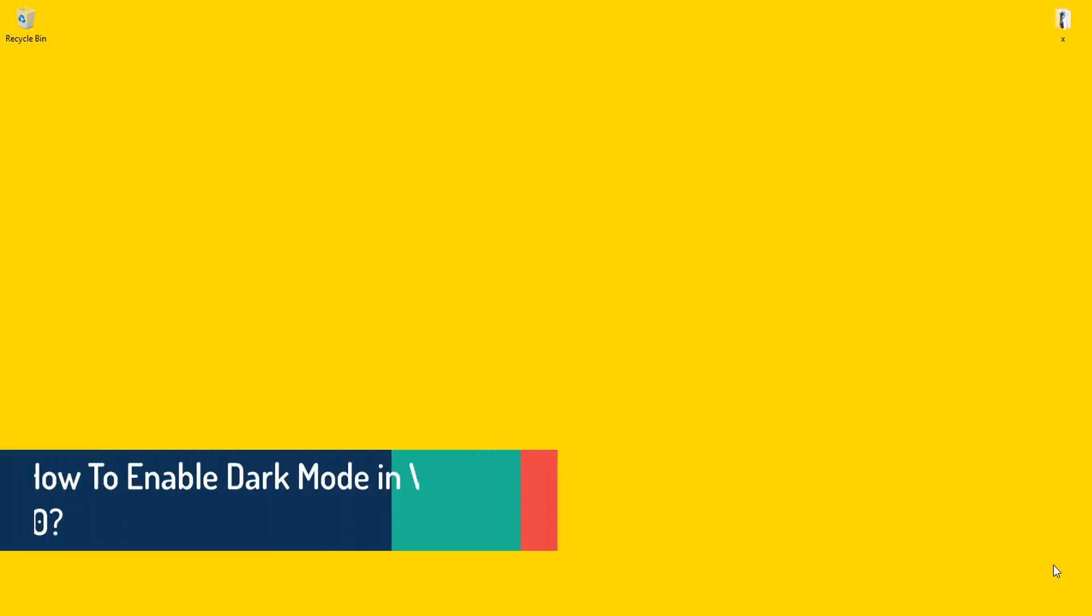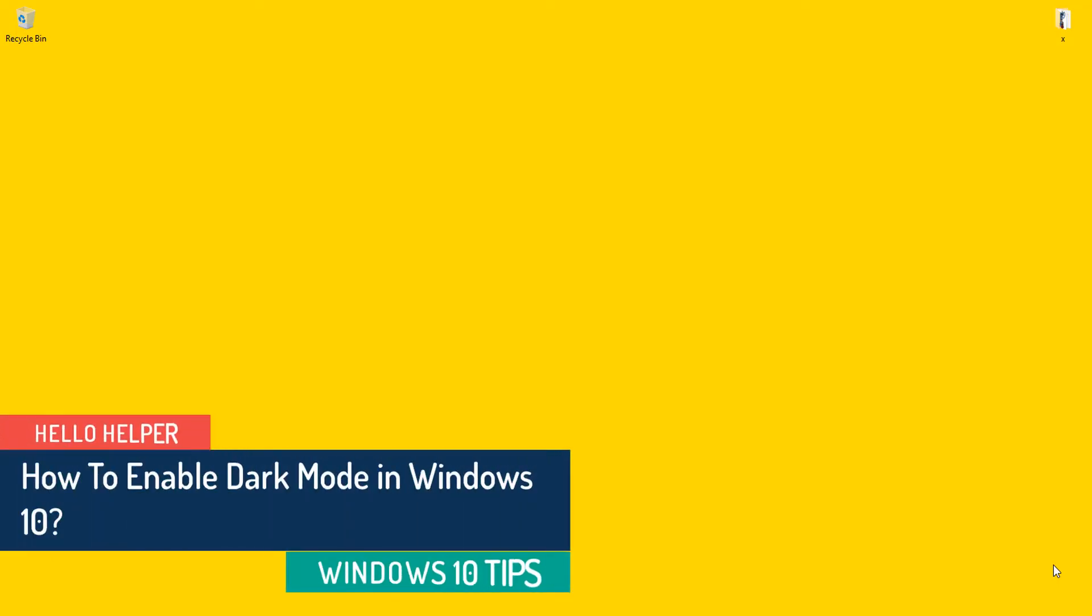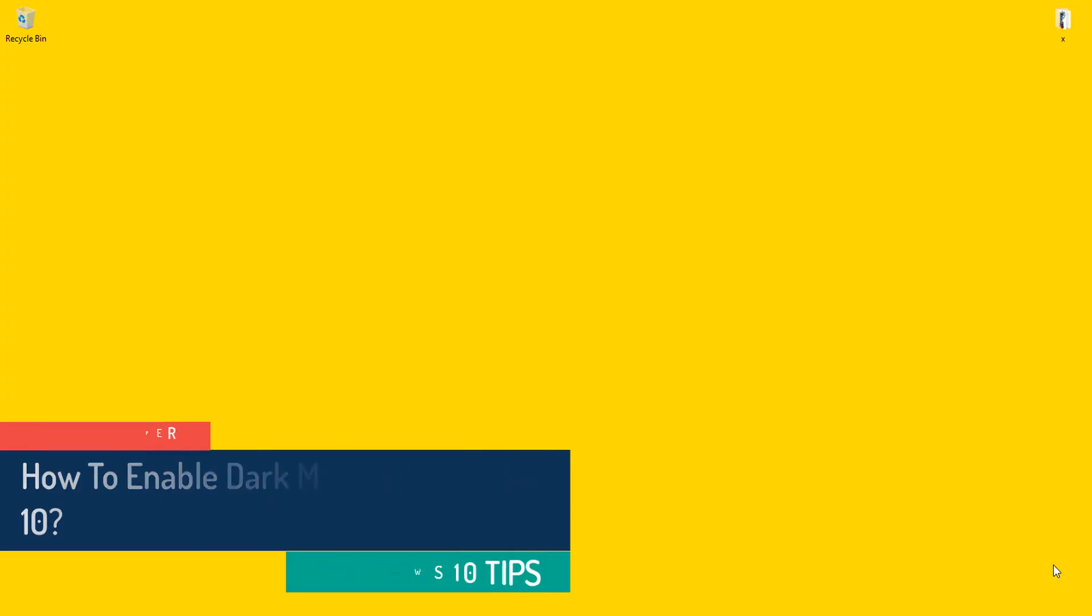Hello friends, my name is Vijay and welcome to my YouTube channel Hello Helper. Today I'm going to show you how you can enable dark mode in your Windows 10. In this tutorial, I will show you easy step-by-step things to enable dark mode in Windows 10, so keep watching.